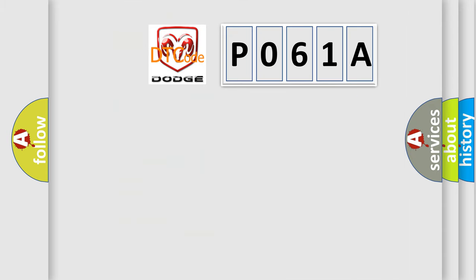So, what does the diagnostic trouble code P061A interpret specifically for Dodge car manufacturers?